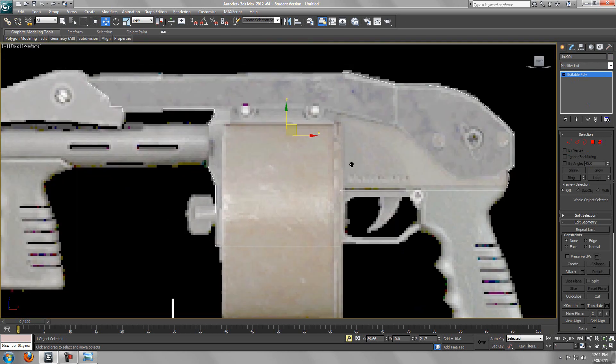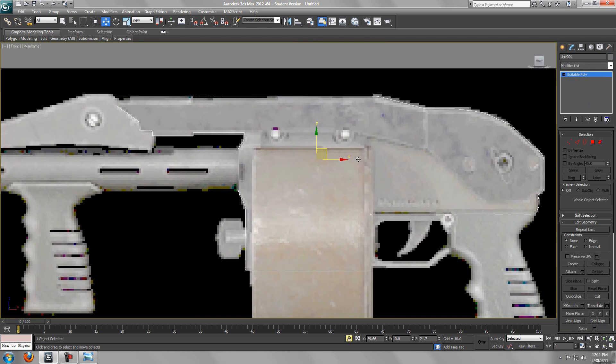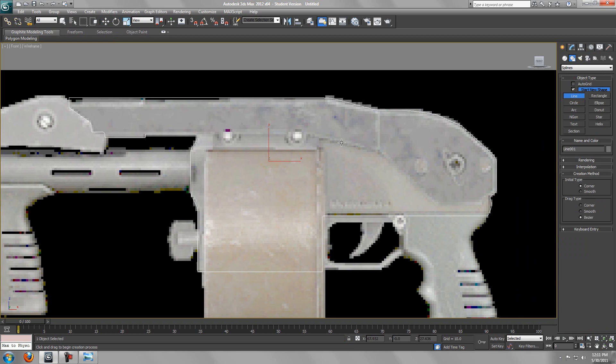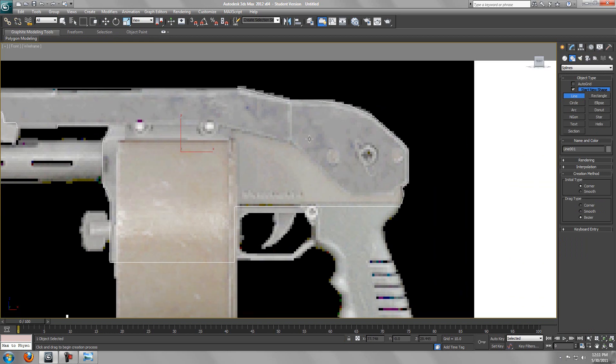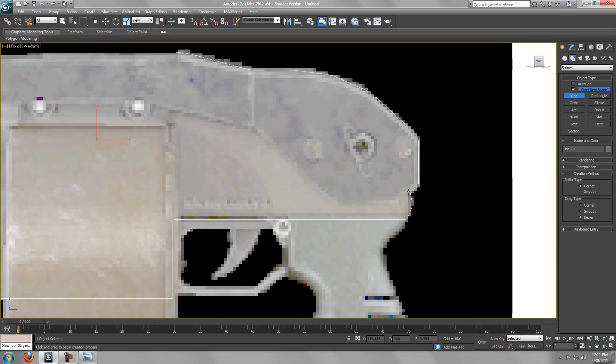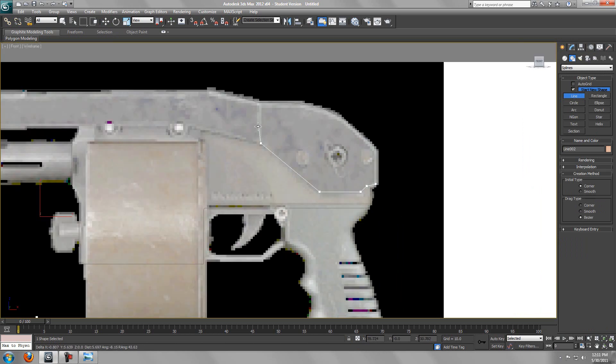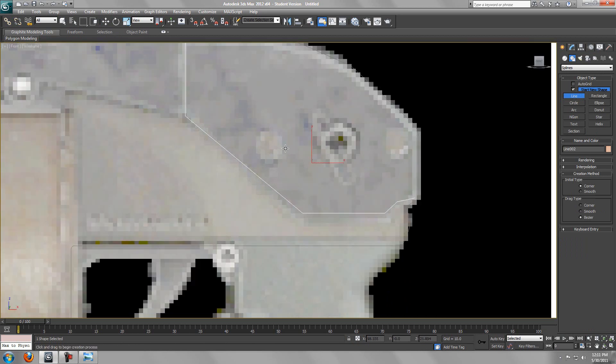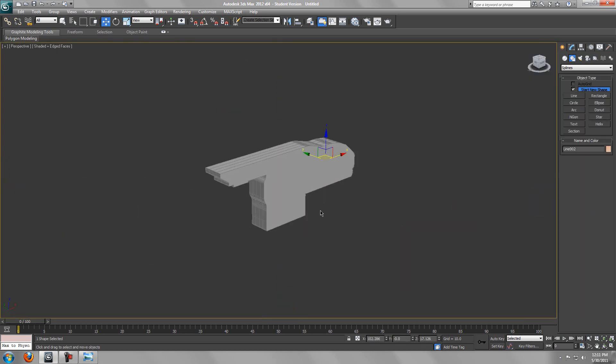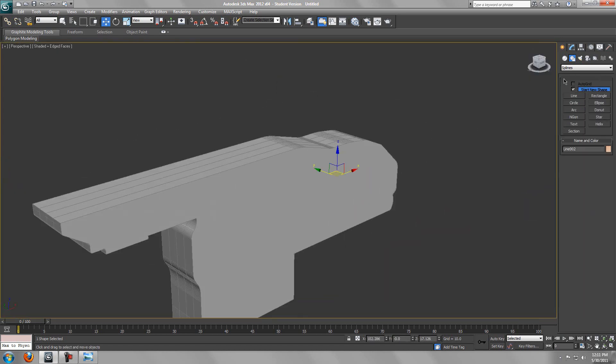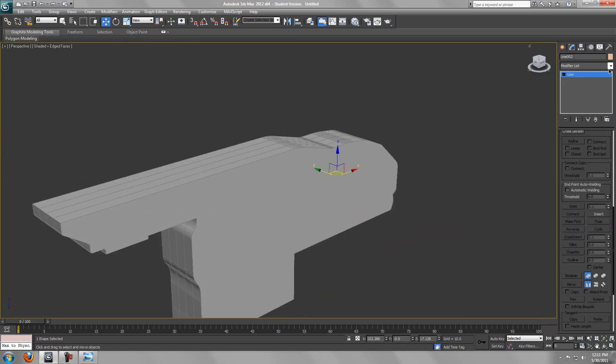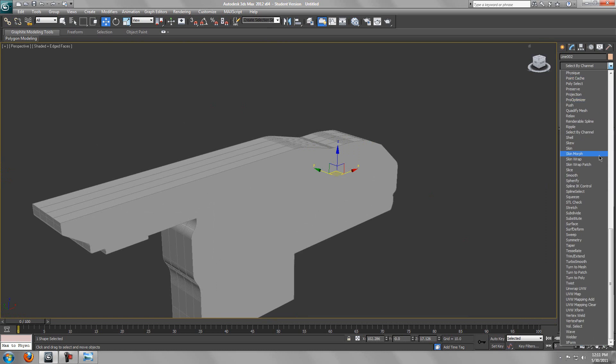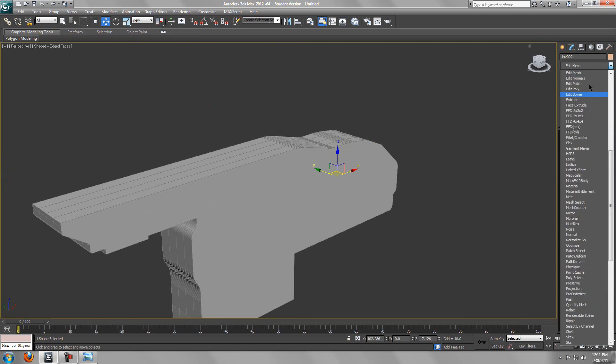So there we got the stock part. Now we're going to add this cool little design, I guess you can call it. You want to go to line and basically trace it out, but not the whole thing - we just want to trace out a bit, just watch what I'm doing. There we go, that's all we want to do. Zoom out and go to the perspective and add extrude to this modifier.